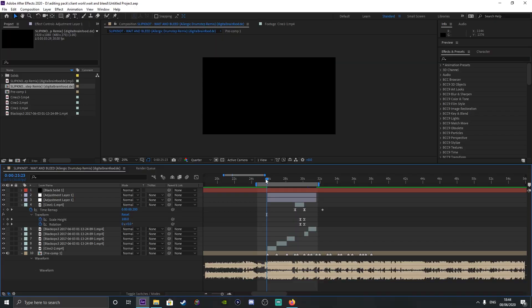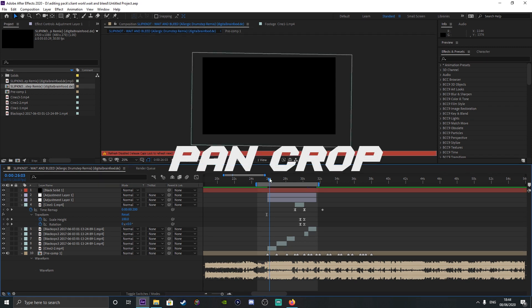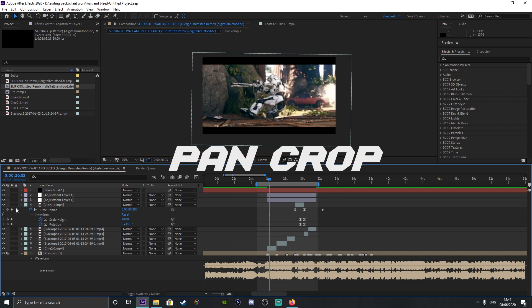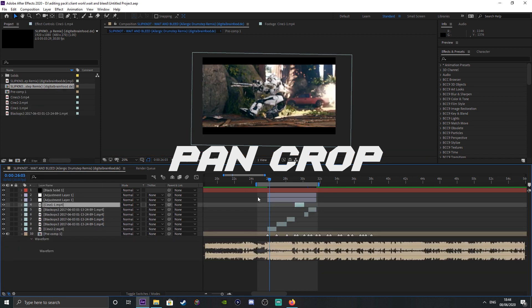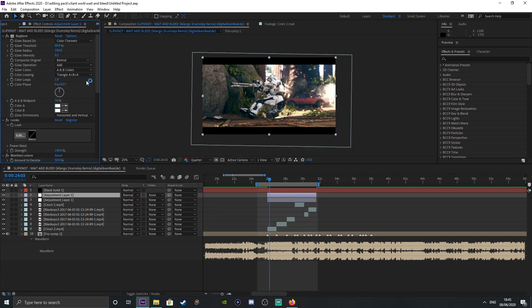Hey, what is up guys, it's your boy 8 today and I am coming to you with a highly requested tutorial for frag edits, pattern crop, whatever you want to call it. I'm basically going to show you my setup as you saw in the previous video. I'm not going to show you my exact pattern crop, but I will show you the basics of pattern crop and how to get things done.